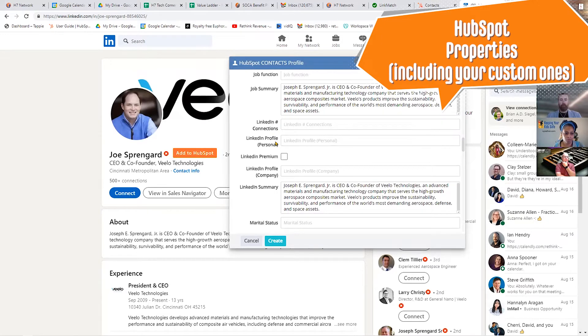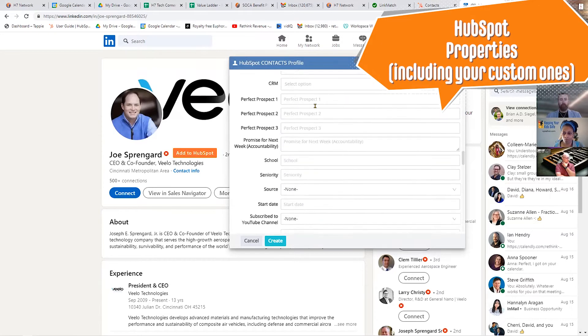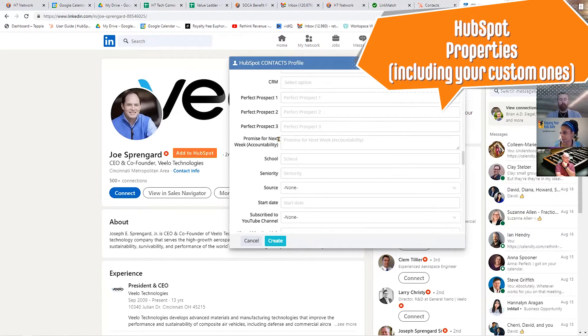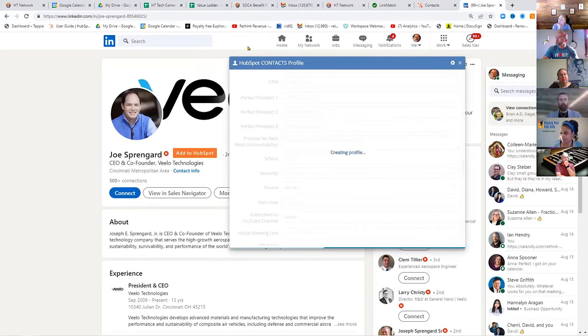Your custom properties are here — things like LinkedIn connection and LinkedIn profile. It does recognize those custom properties. So I would create this and then it drops them into the CRM.